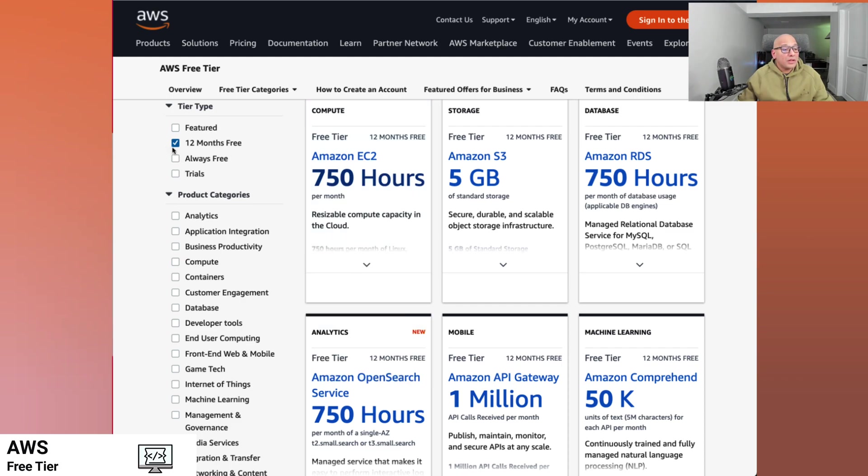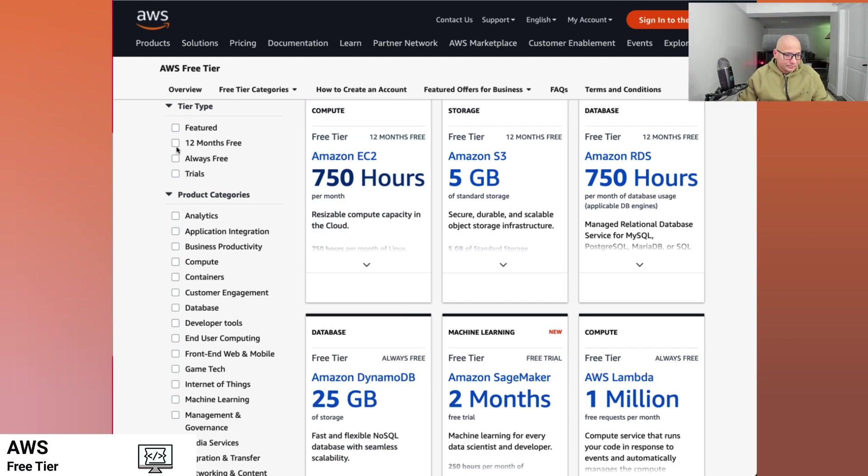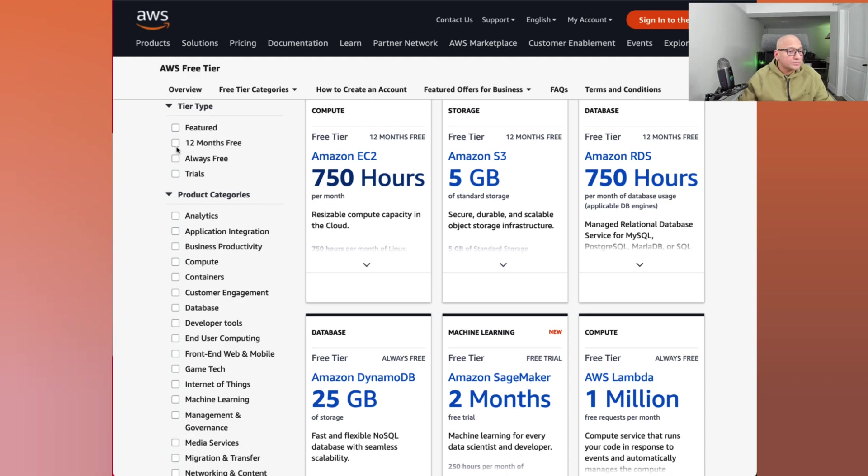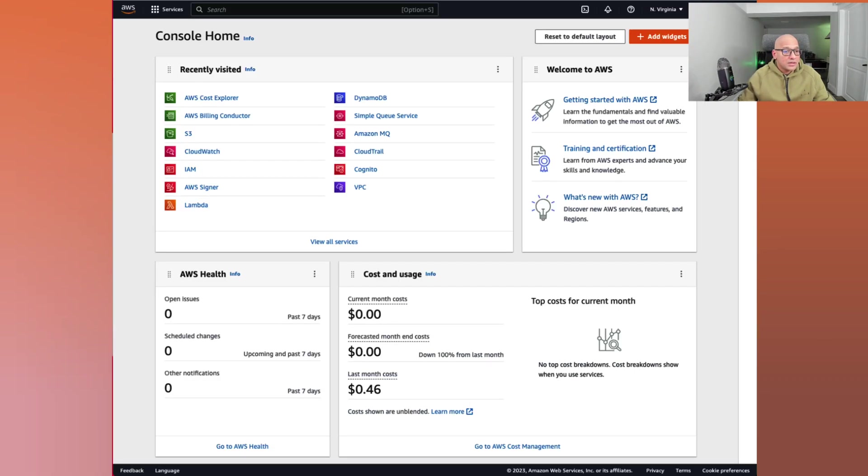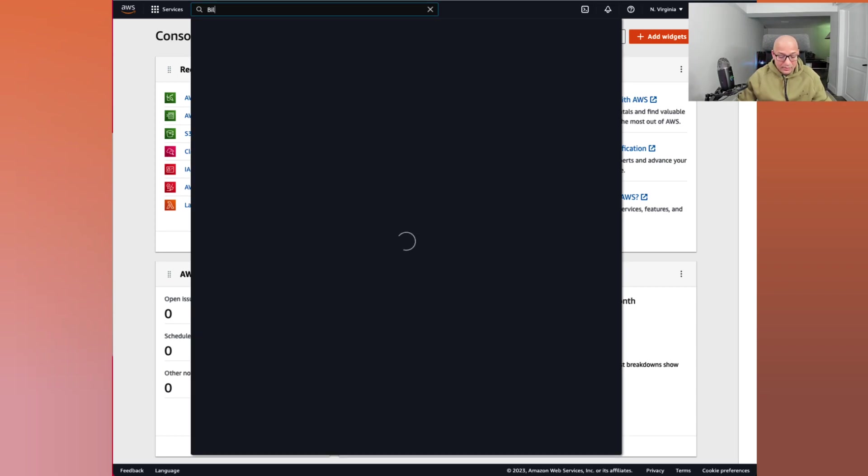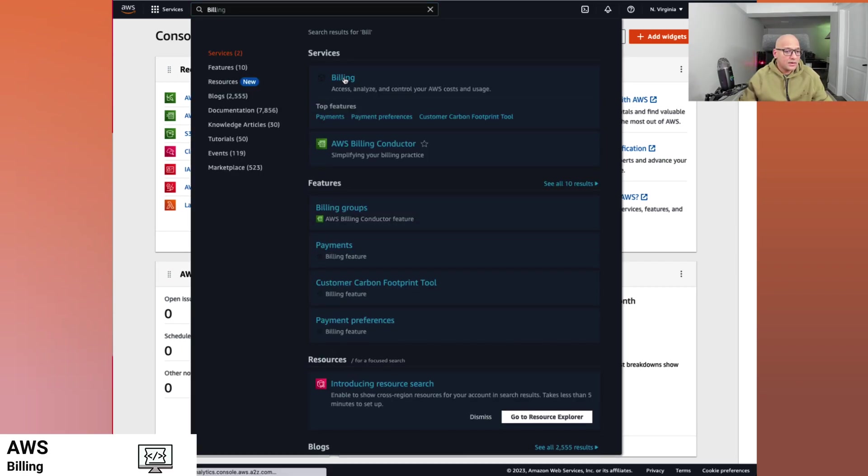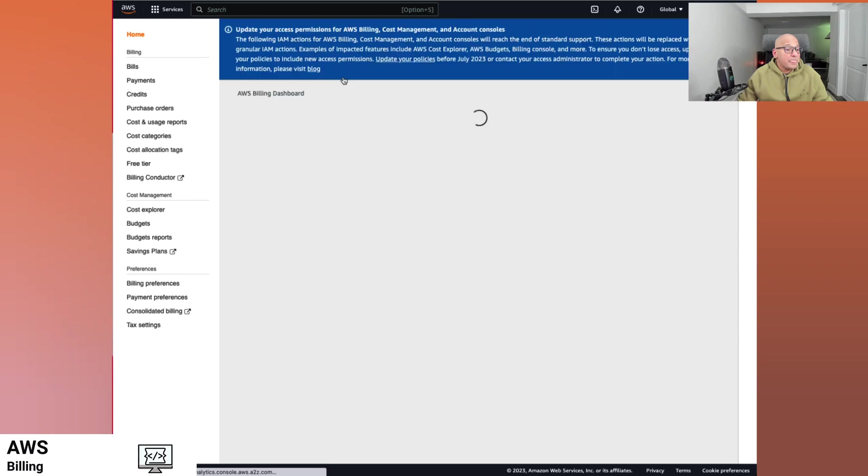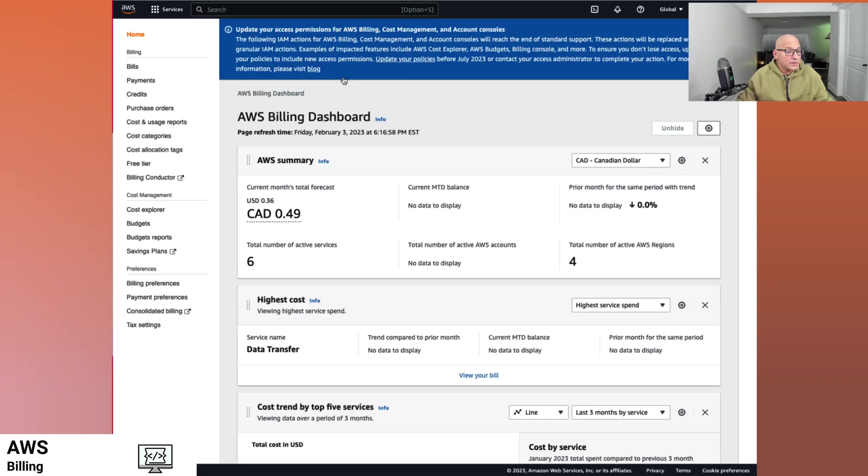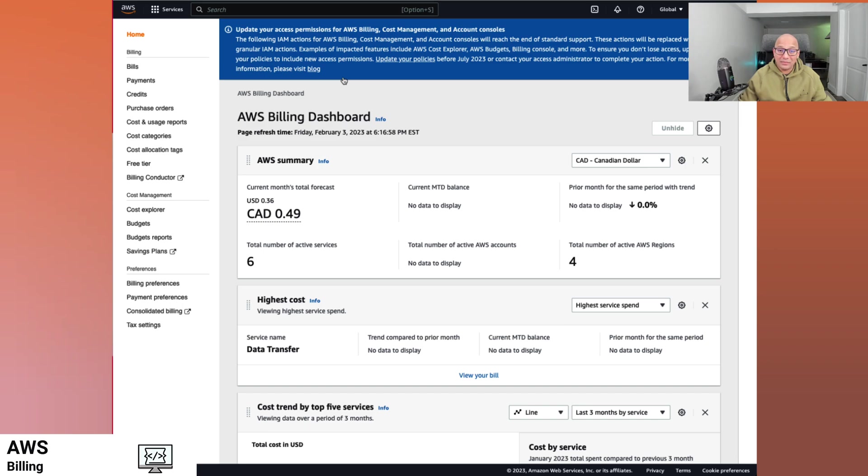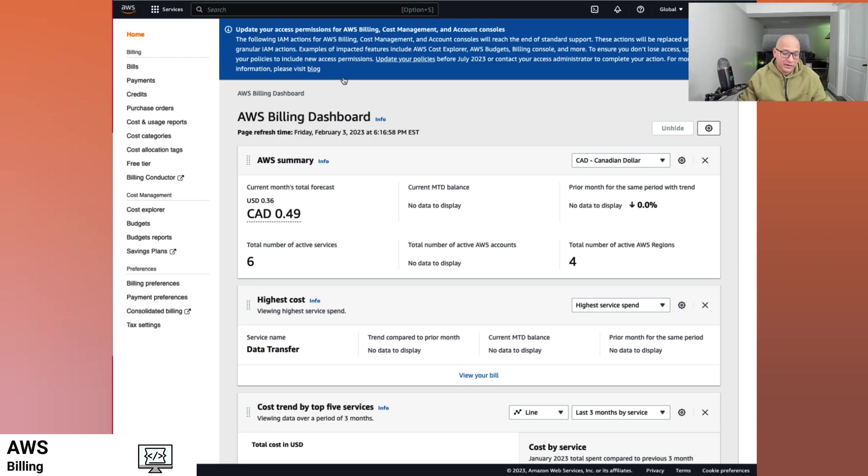So now we looked at all the free tier options. Let's take a look at what our cost looks like from the management console. So here we are on the management console and we can go and take a look at billing service. Here we can see the billing dashboard and you can see my costs, which are pretty much minuscule at this point, because I do use the EC2 service, the first 750 hours for the 12 months free. I do take benefit of that.